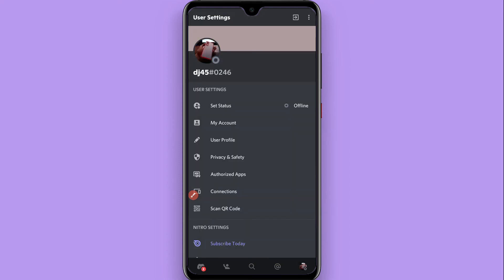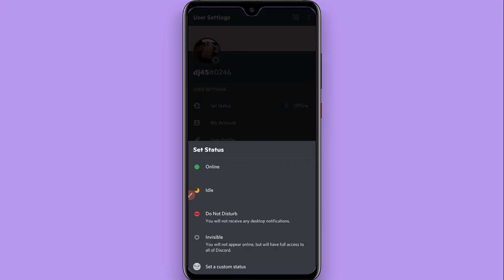Once you tap on it, you will see this type of page. On the top you will see a Set Status option, so tap on this. Here you will see multiple options like Online, Idle, and Do Not Disturb.